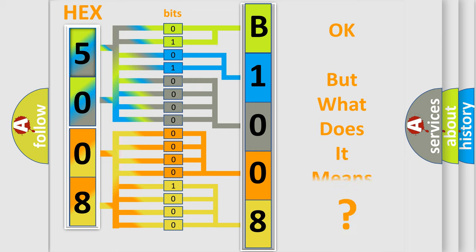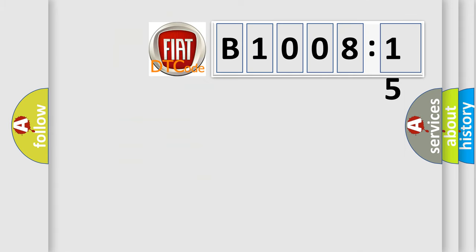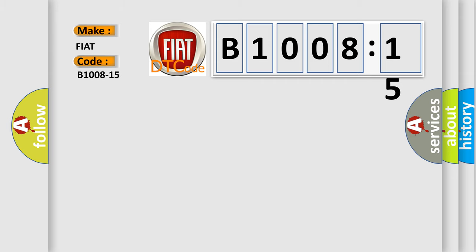The number itself does not make sense to us if we cannot assign information about what it actually expresses. So, what does the diagnostic trouble code B1008-15 interpret specifically for FIAT car manufacturers?